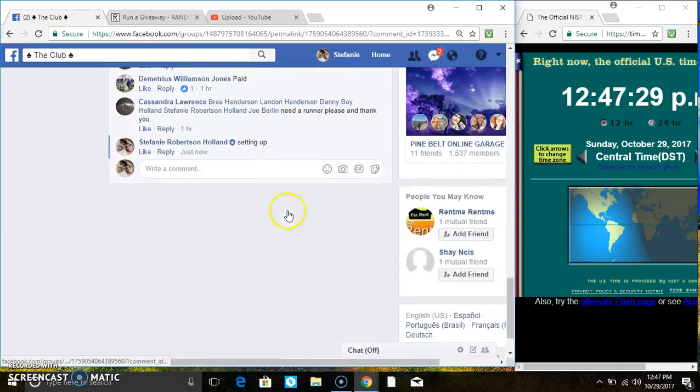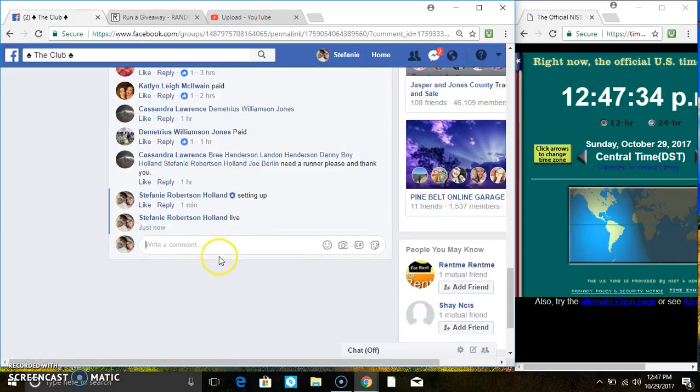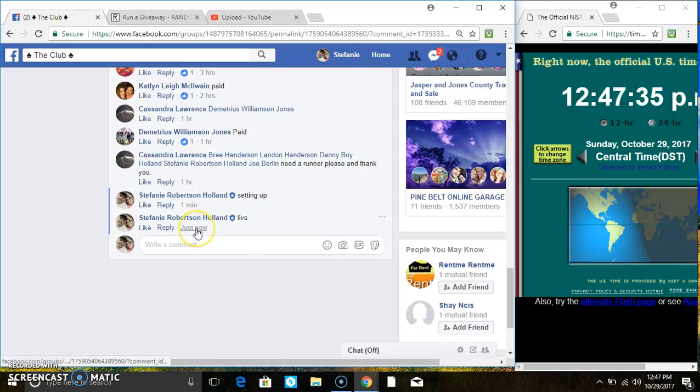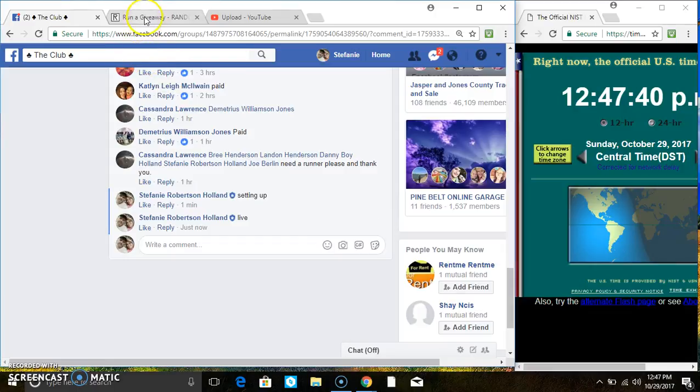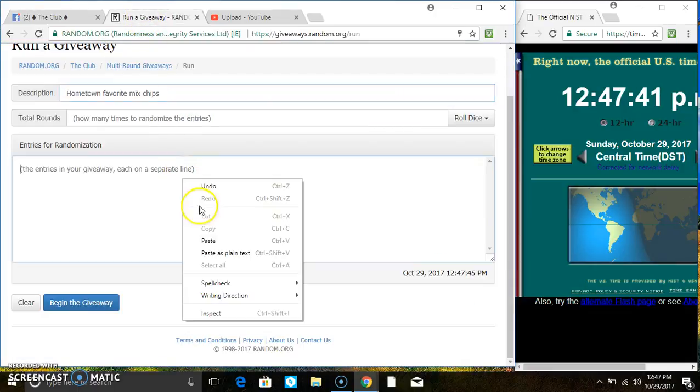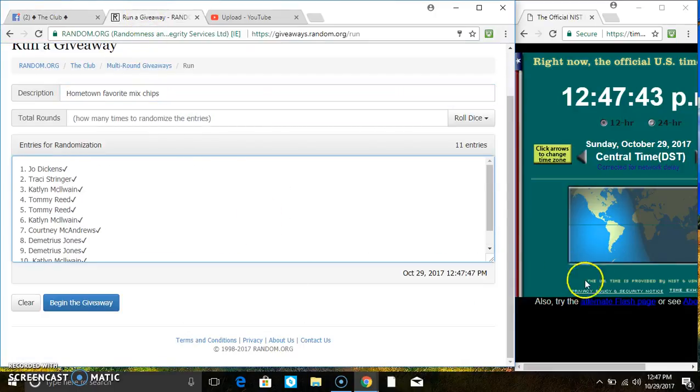Copy the list. Go live. 1247. Paste the list.